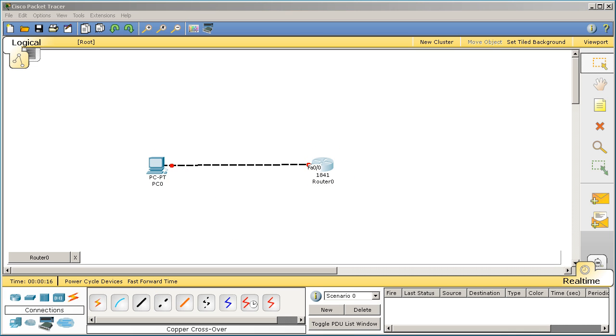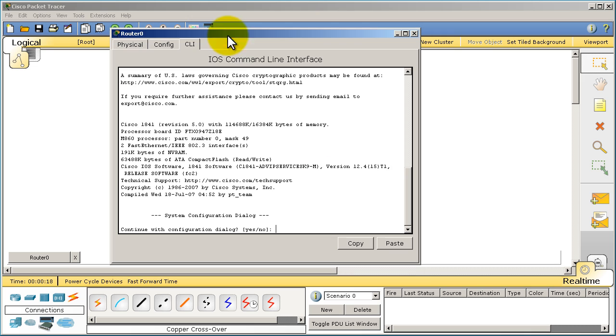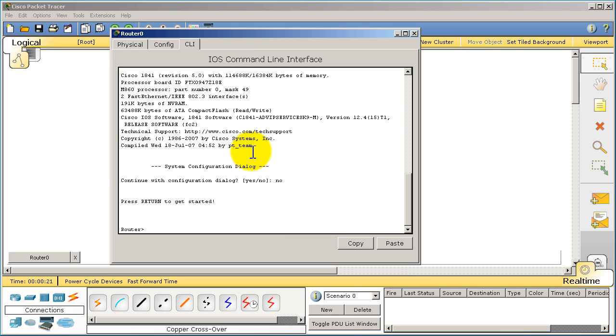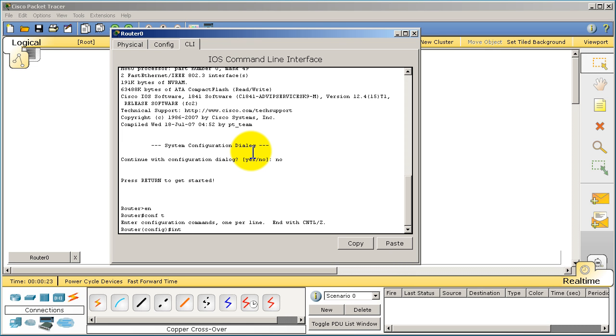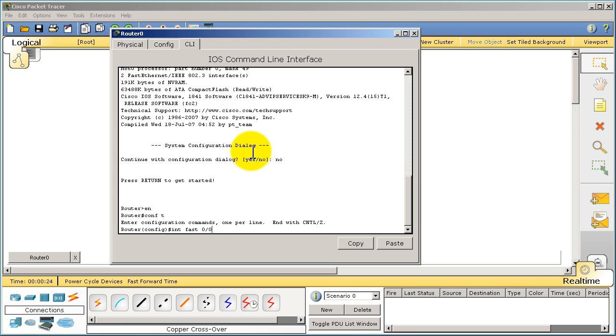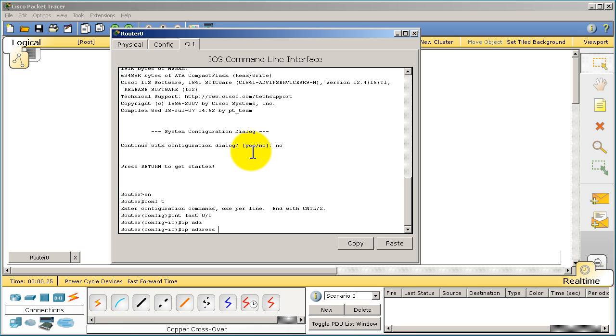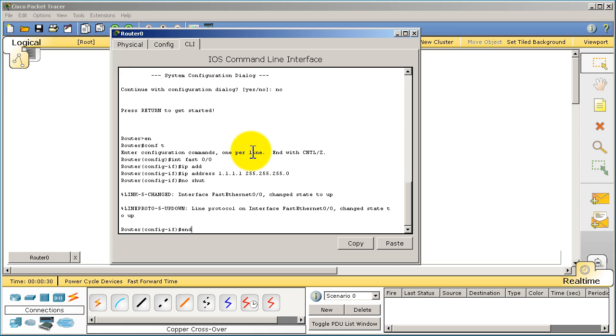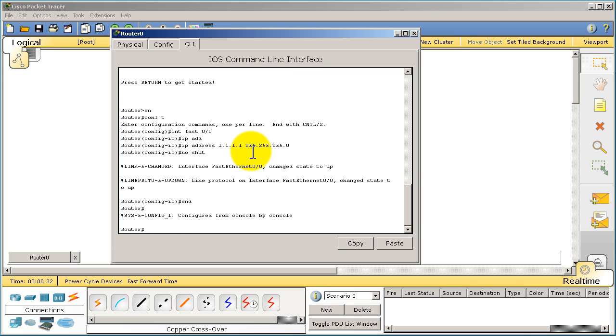Configure the router side. We'll go into the Fast Ethernet interface, give it the simple IP address of all ones, make it a slash 24, and no shut.